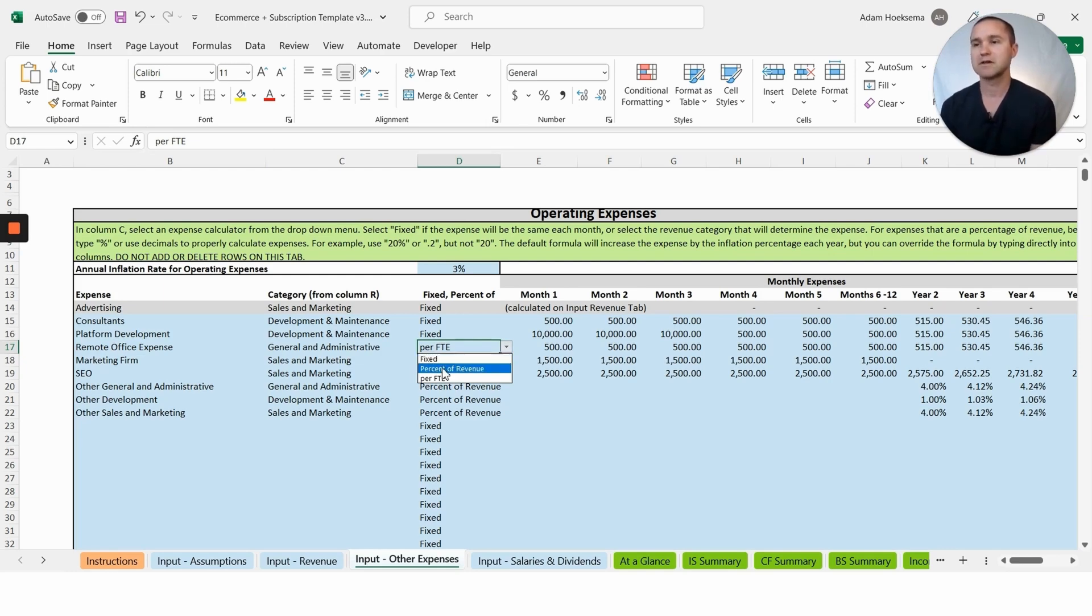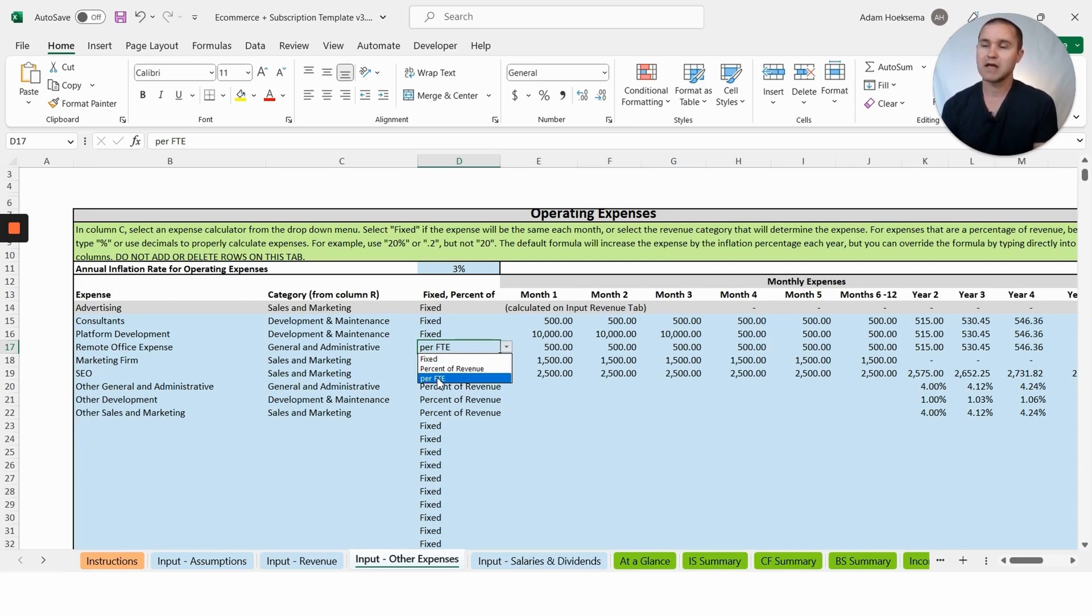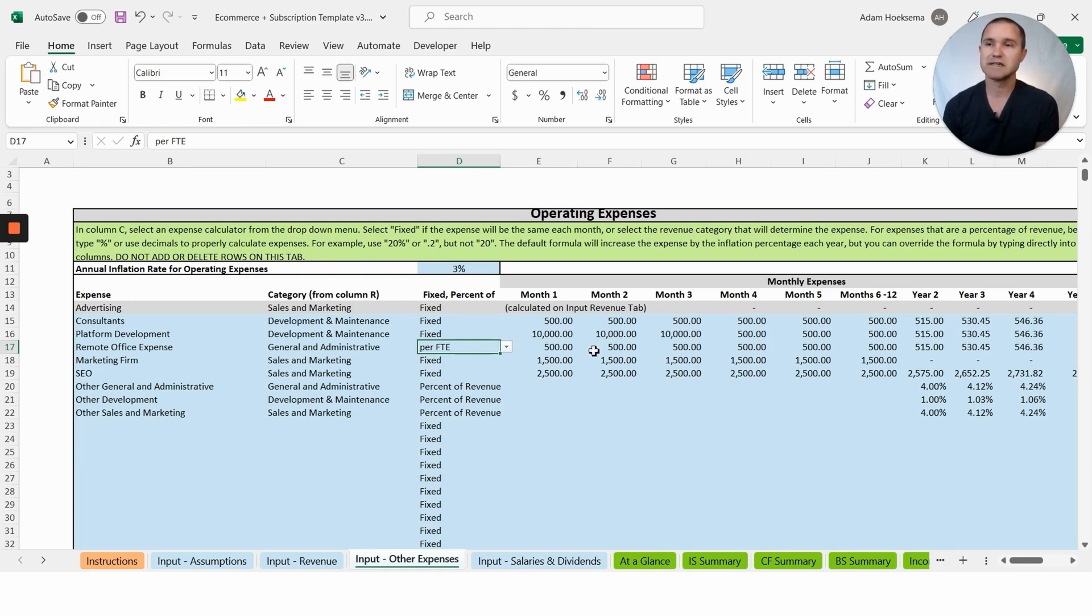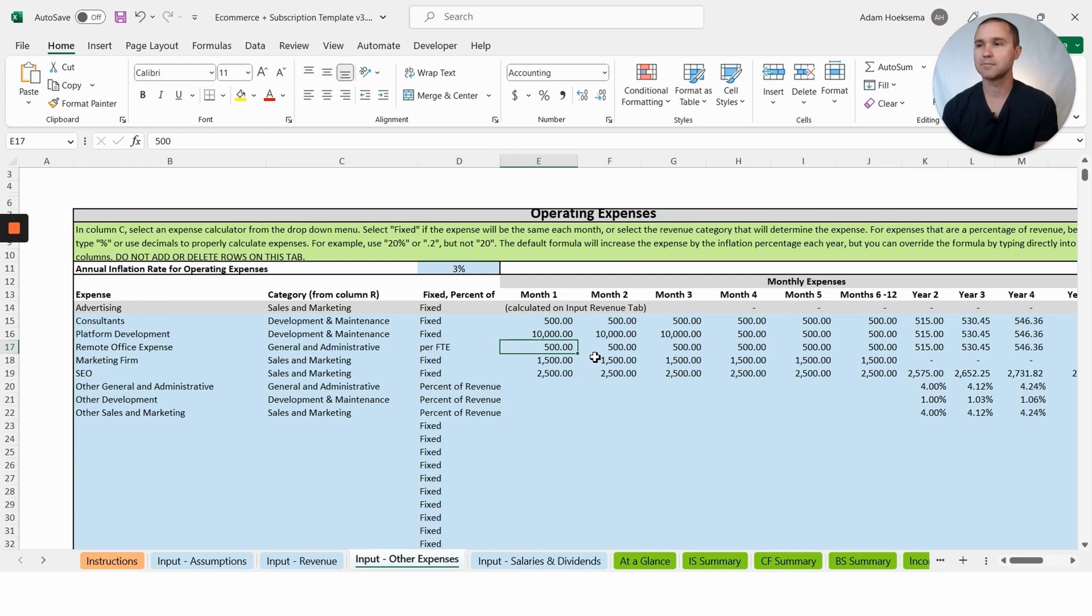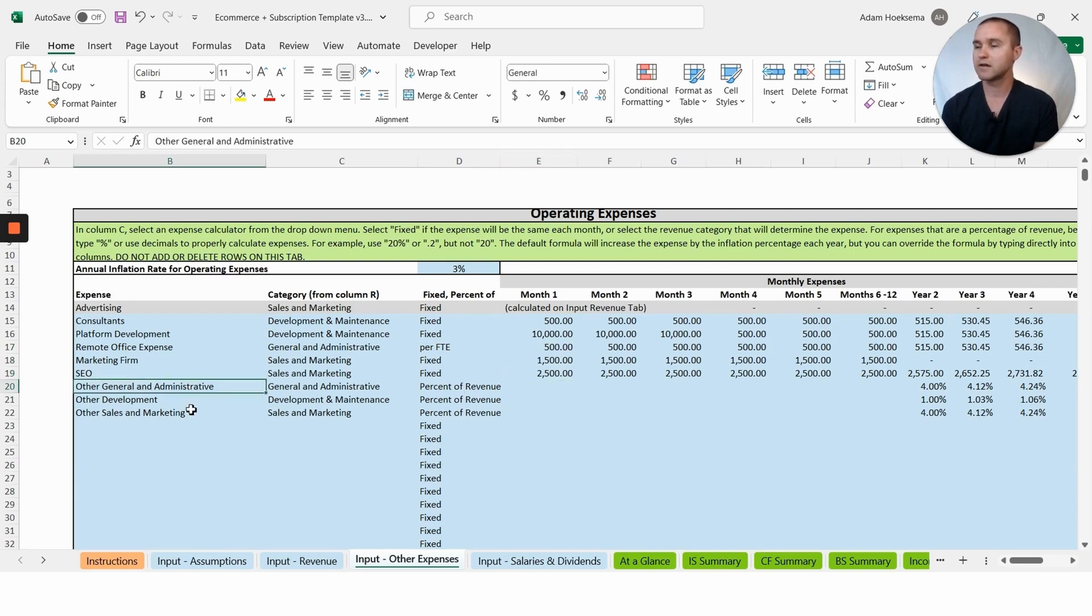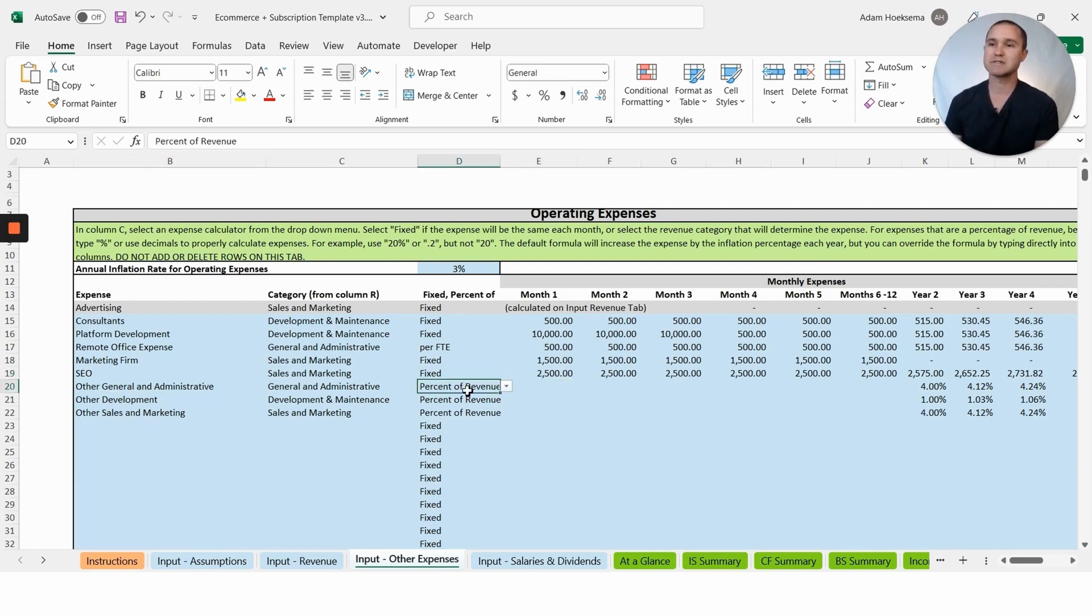You can have an expense in three different formats. You can have a fixed dollar amount, so that means it'd be the same dollar amount every month. You can have an expense as a percentage of revenue, like credit card processing fees. And then you can have a per FTE or per full-time equivalent employee expense. Remote office expense is a good example of a per FTE expense, so we're saying we're paying our employees $500 a month for their remote office setup.